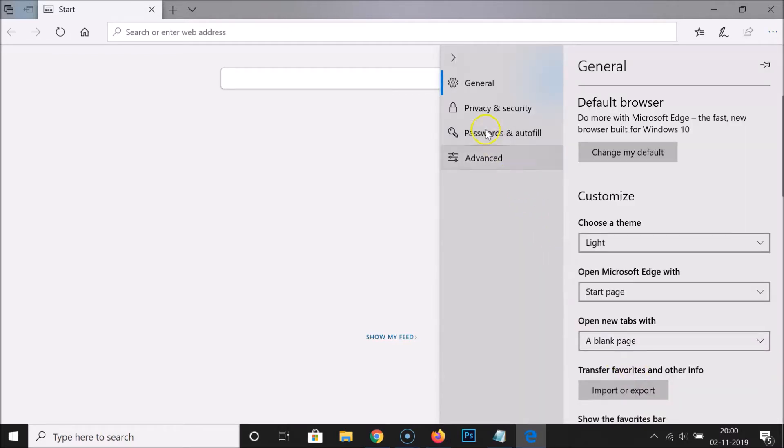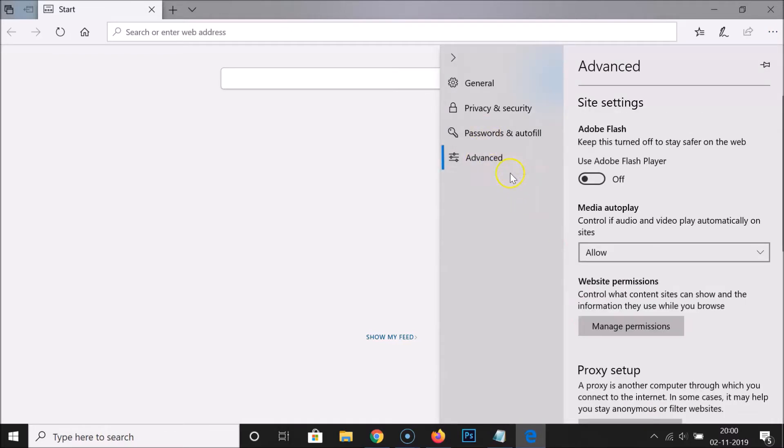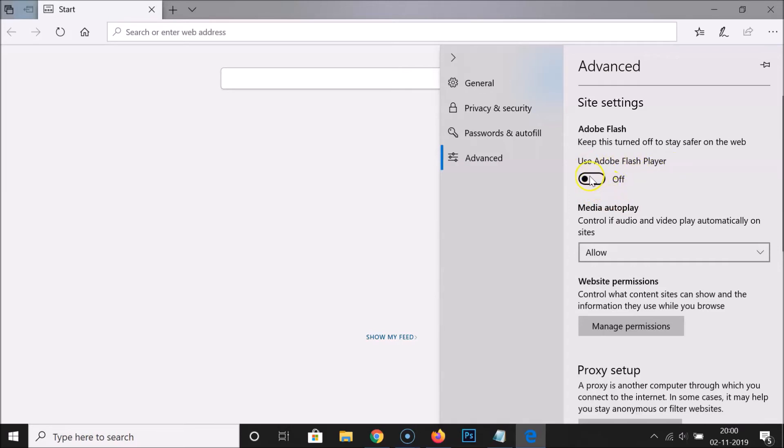After that, you have to click on Advanced. And here we have the Adobe Flash. You can see currently I have this off. Use Adobe Flash Player. So in order to turn on this option, I just click on this toggle to make this on.